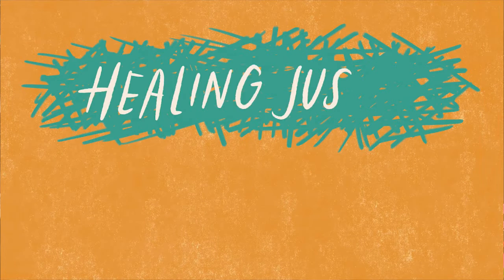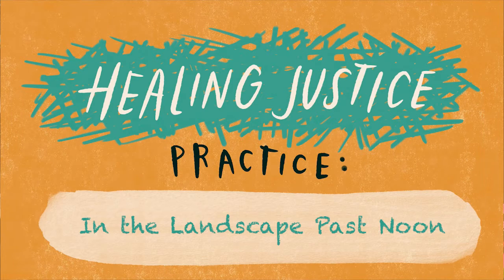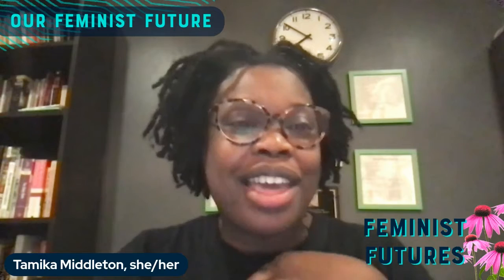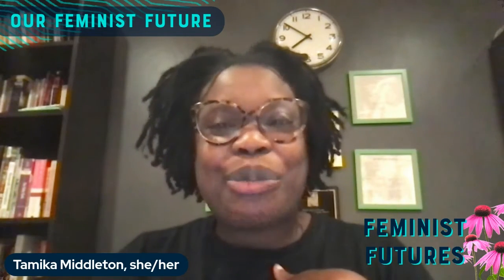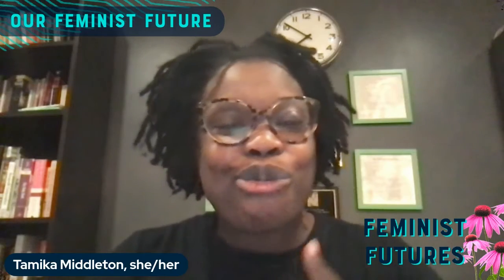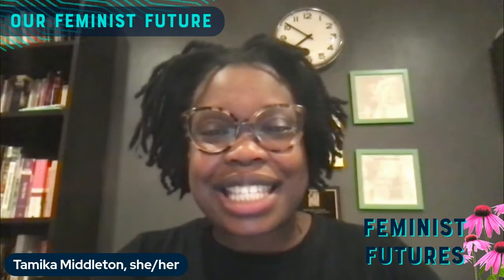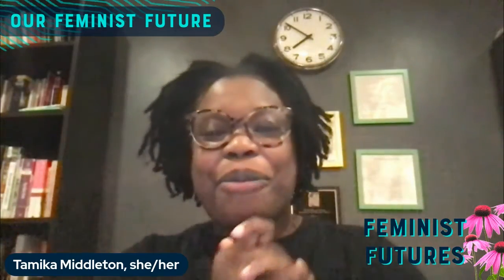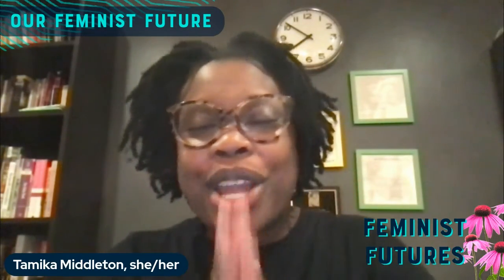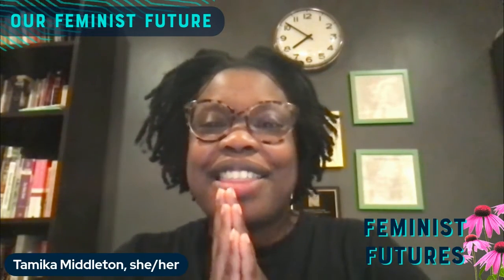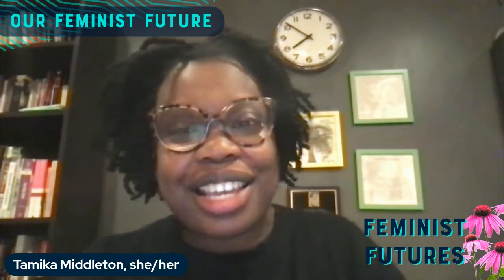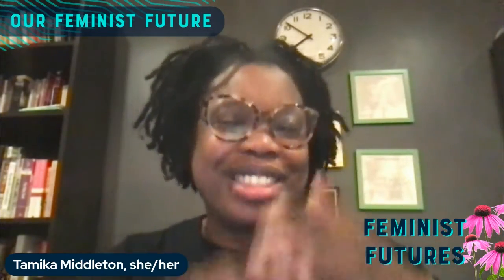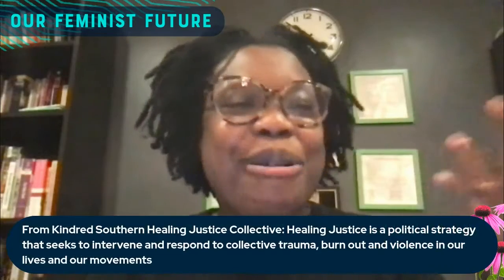I want to move us into our embodied practice, our healing justice practice for this evening. If you've been watching these sessions, each week we have closed with some form of practice rooted in healing justice. And for those who have not been with us, I will just share how we are using the definition of healing justice that is created by the Kindred Southern Healing Justice Collective, of which actually Alexis was on the founding council.